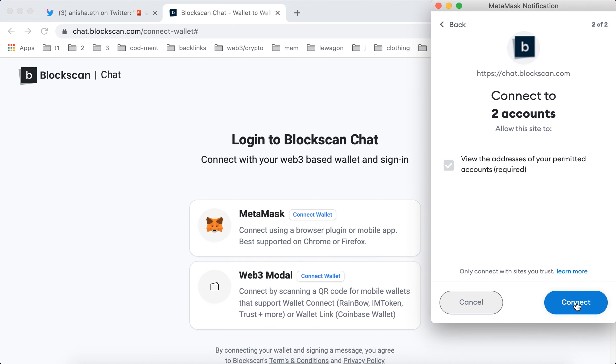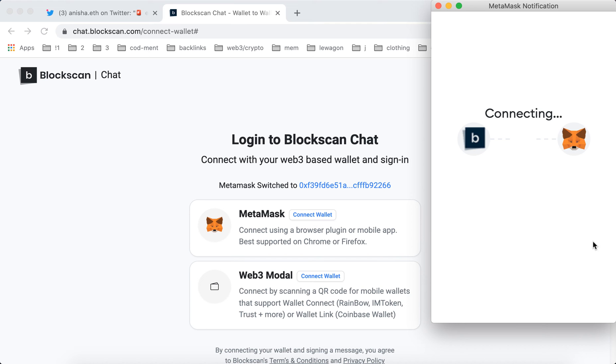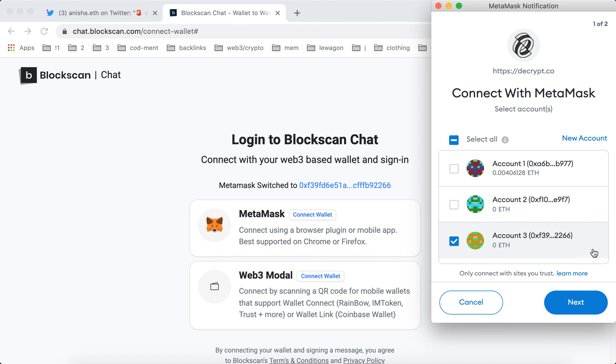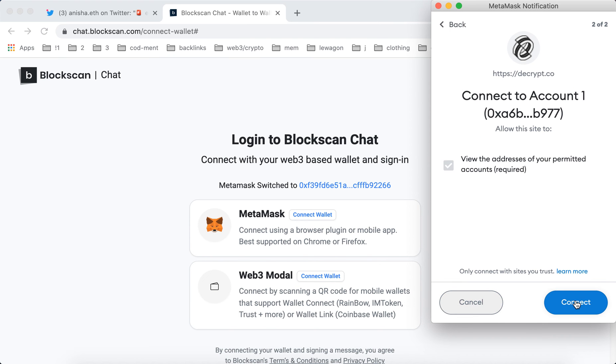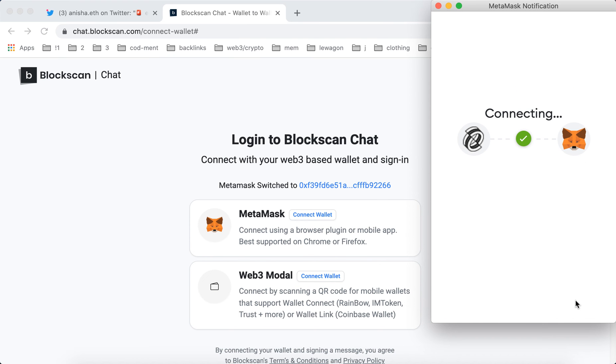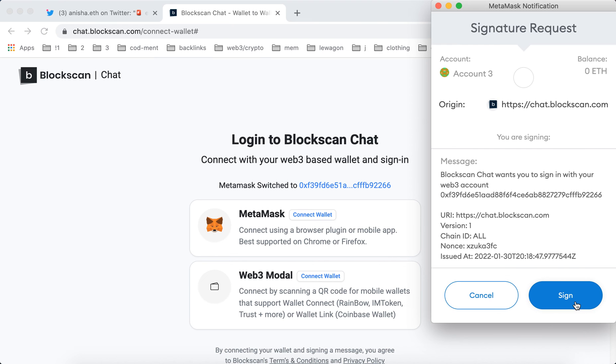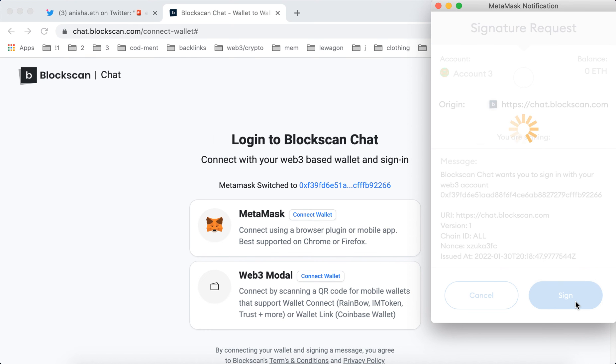Then I see something like this and then I just tap connect. There are some two connections and then I just need to sign.